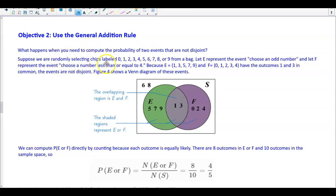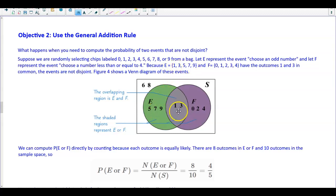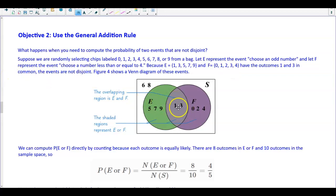Suppose we are randomly selecting chips labeled 0 through 9 from a bag. We let E represent the event 'choose an odd number' and F represent the event 'choose a number less than or equal to 4.' Event E equals {1, 3, 5, 7, 9} and event F is {0, 1, 2, 3, 4}. They have the outcomes 1 and 3 in common, so 1 and 3 are in both E and F.